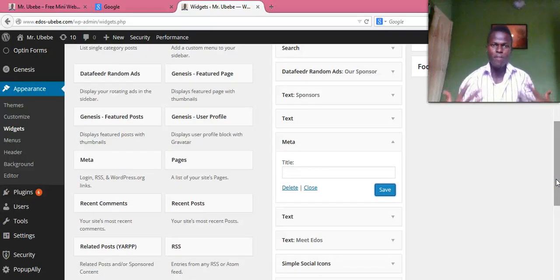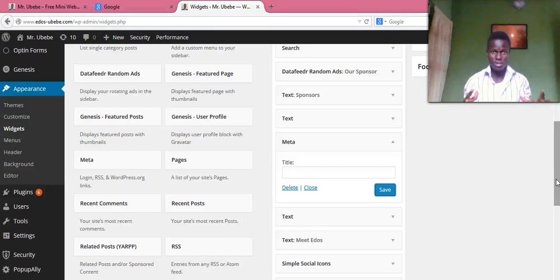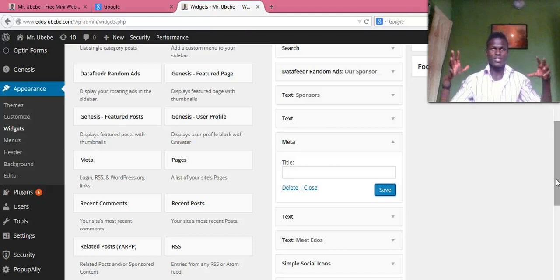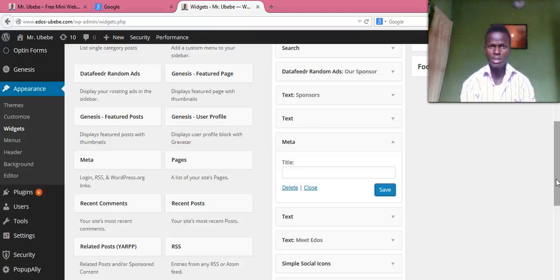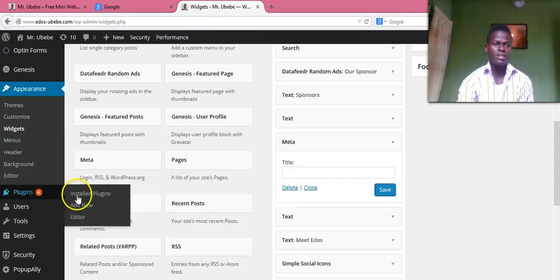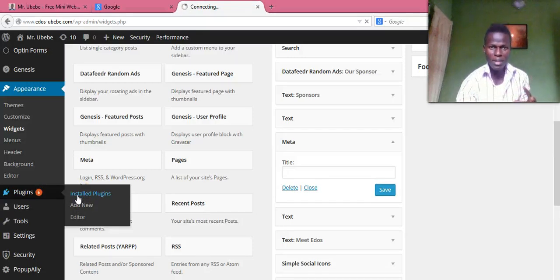So guys, this is the first method of allowing users to submit their posts to your WordPress website. Now let me show you the second method. The second method is — you install a plugin.